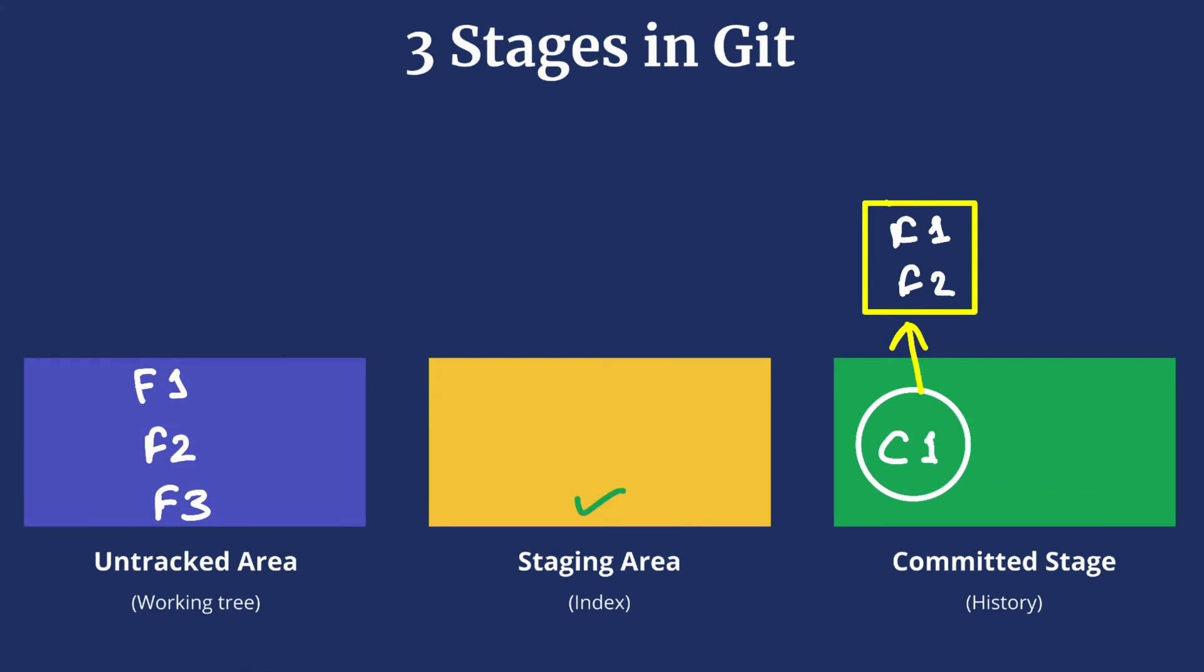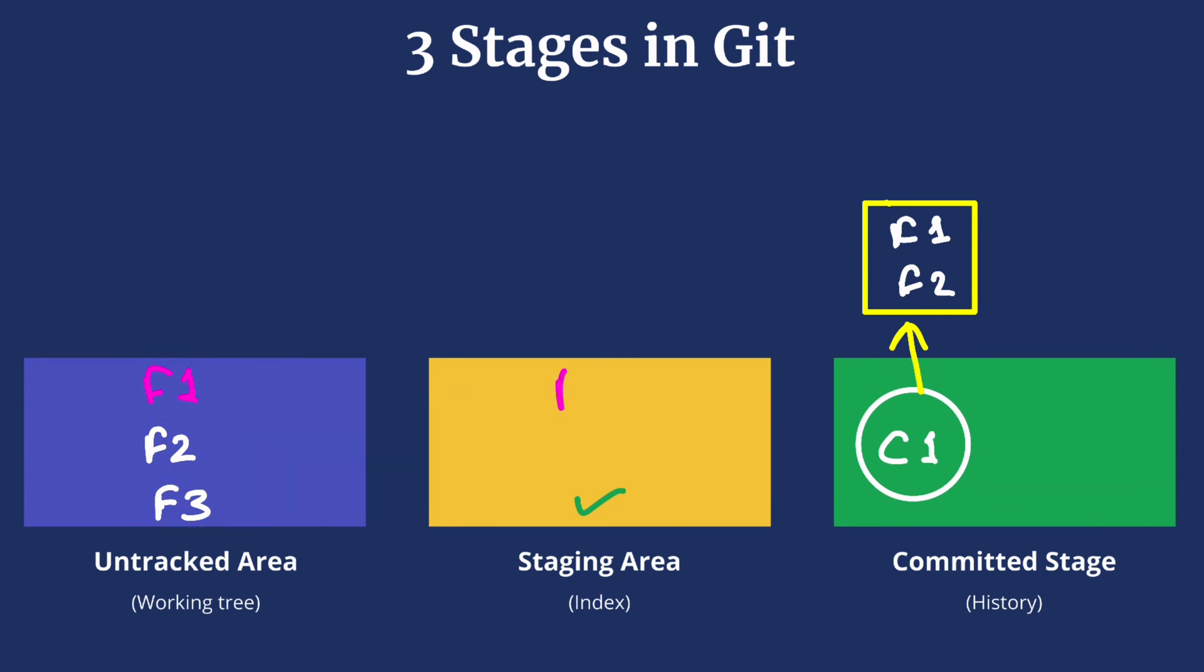Now we make more changes to F1. In that case F1 will again start from being untracked. The color change here represents the change in the file. Now we are ready to commit the changes in F1 and F3. So first we'll have to move them into the staging area.